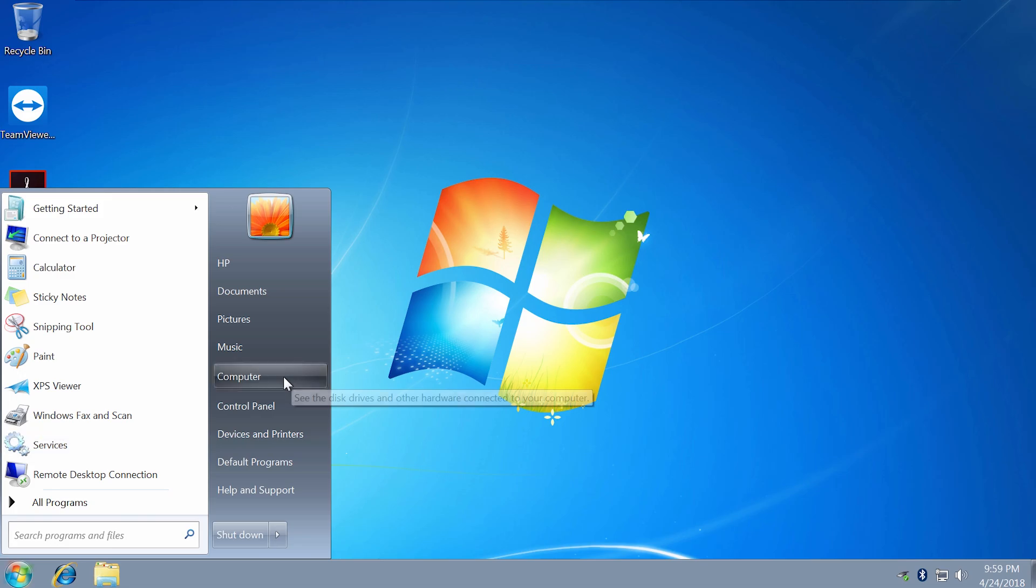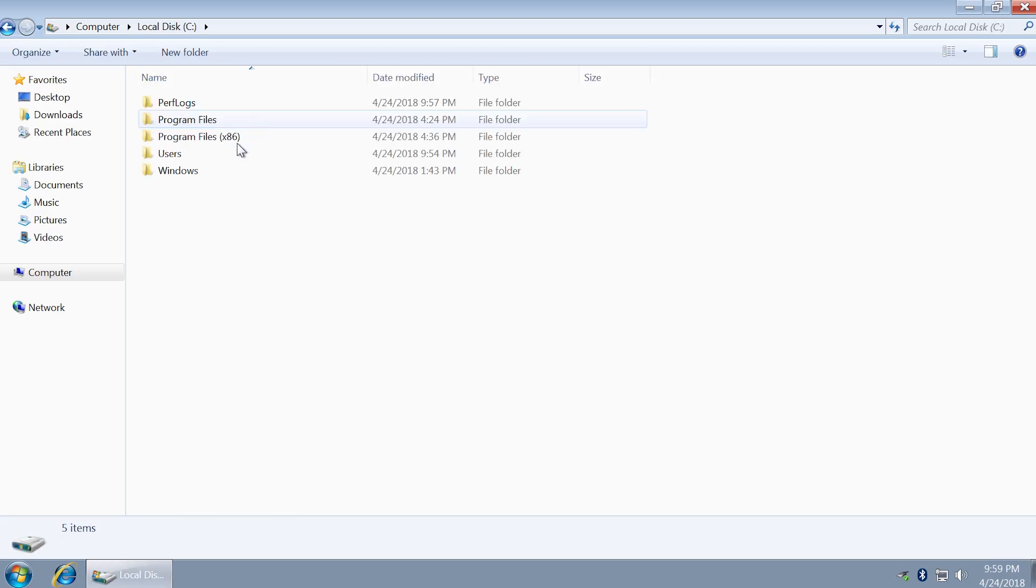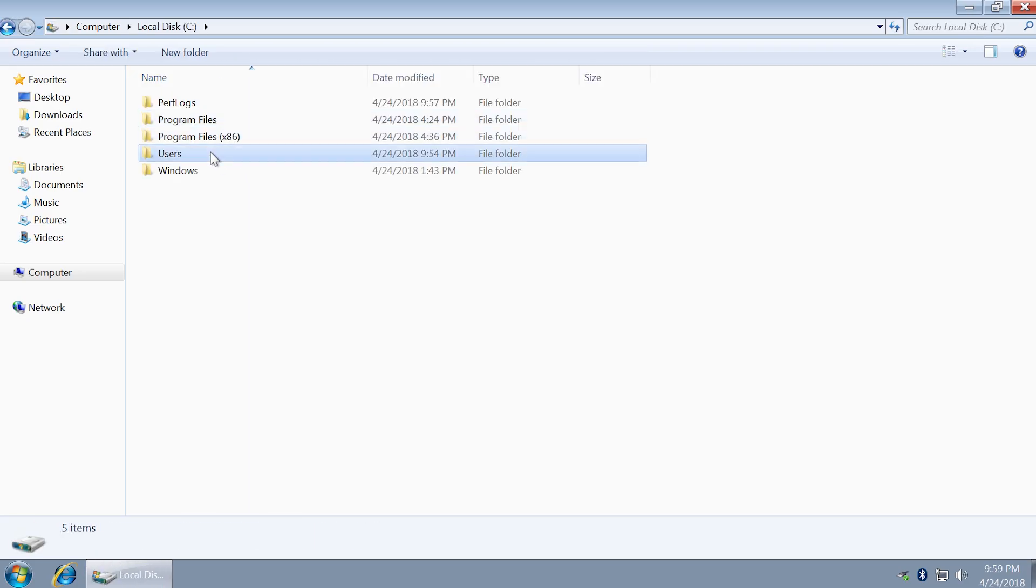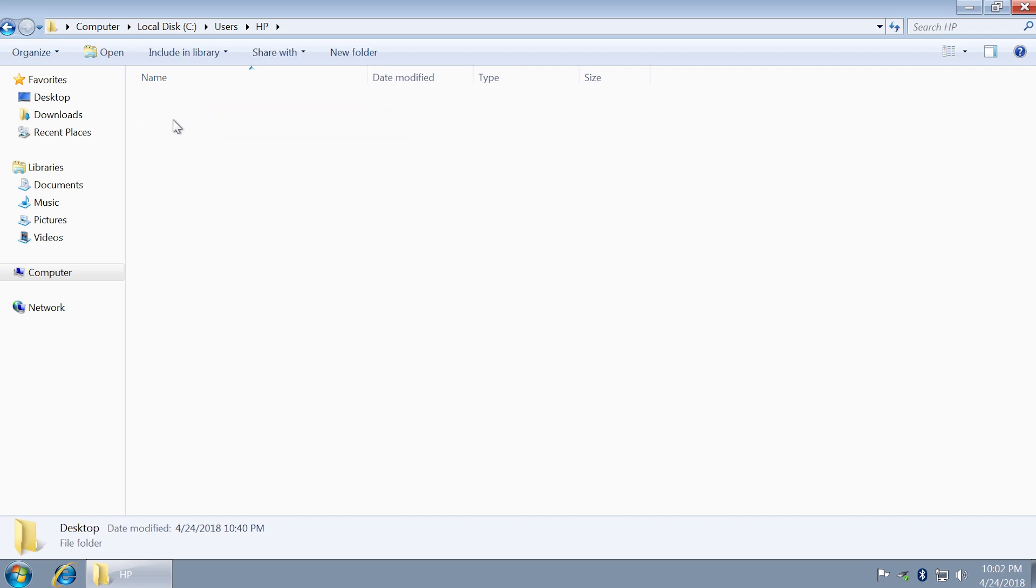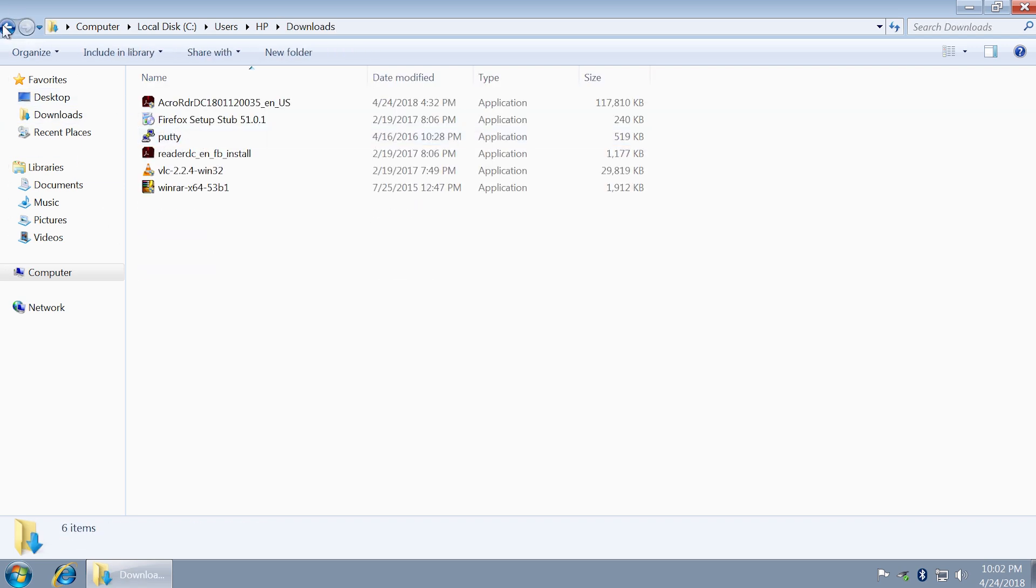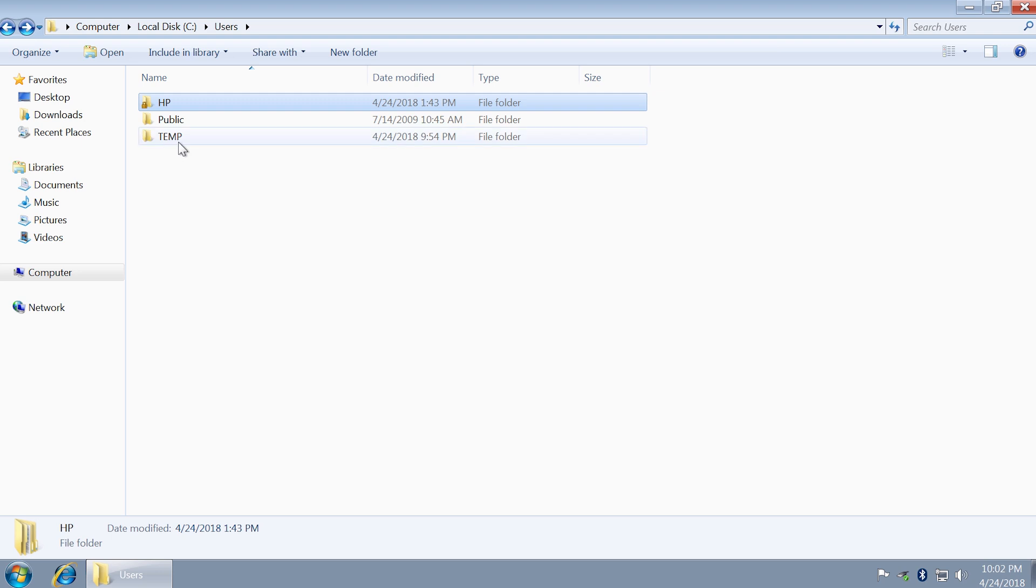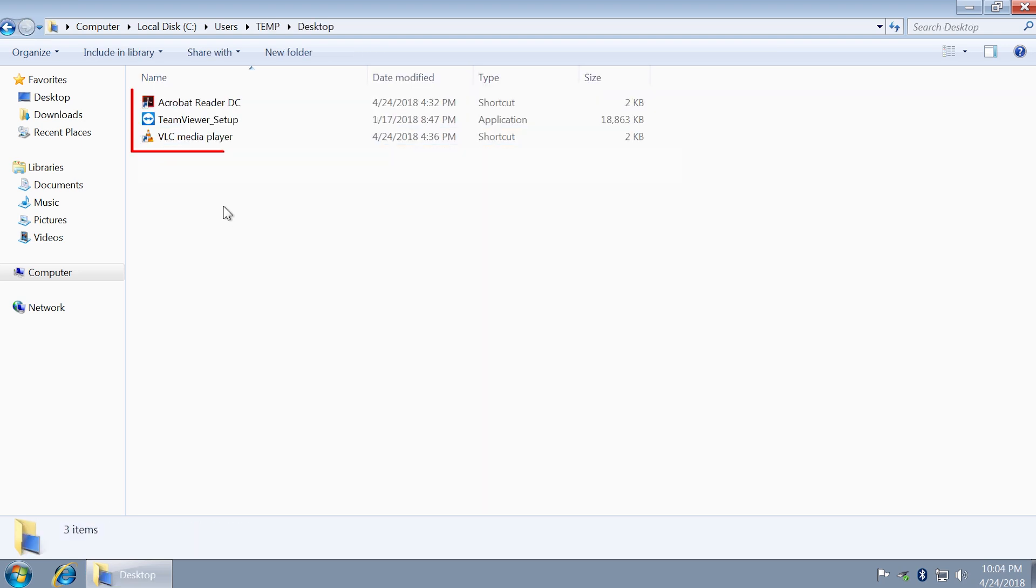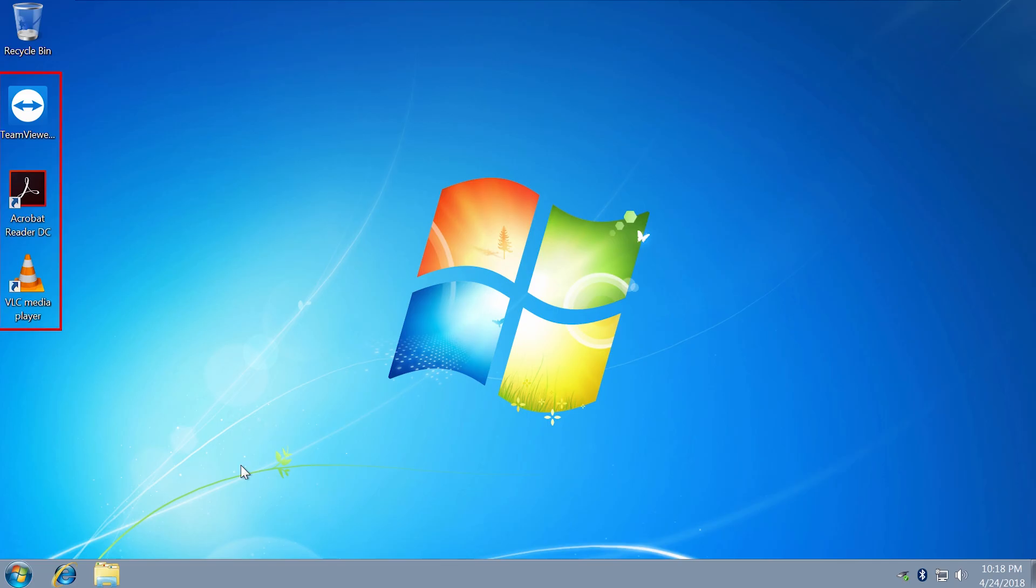But if we go to C Drive, Users, then choose your username's folder, as you can see all my files are still here on desktop, in downloads, etc. And this is the folder of temporary profile, which contains what we see now.